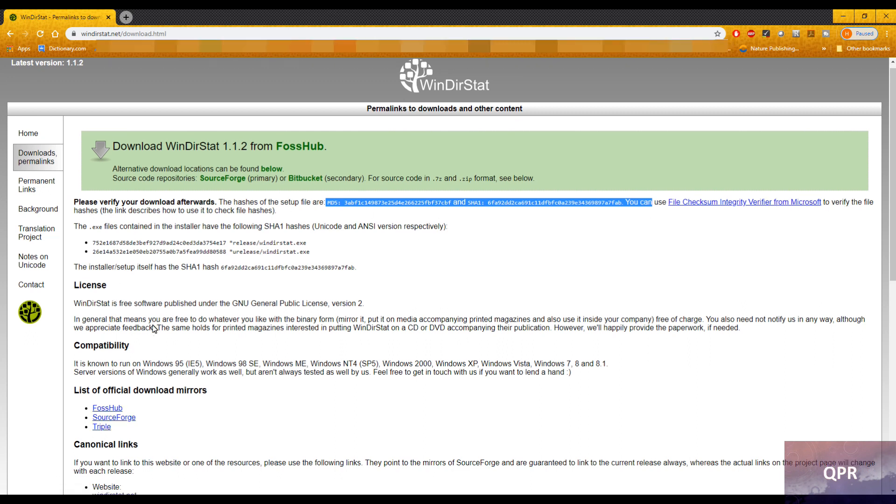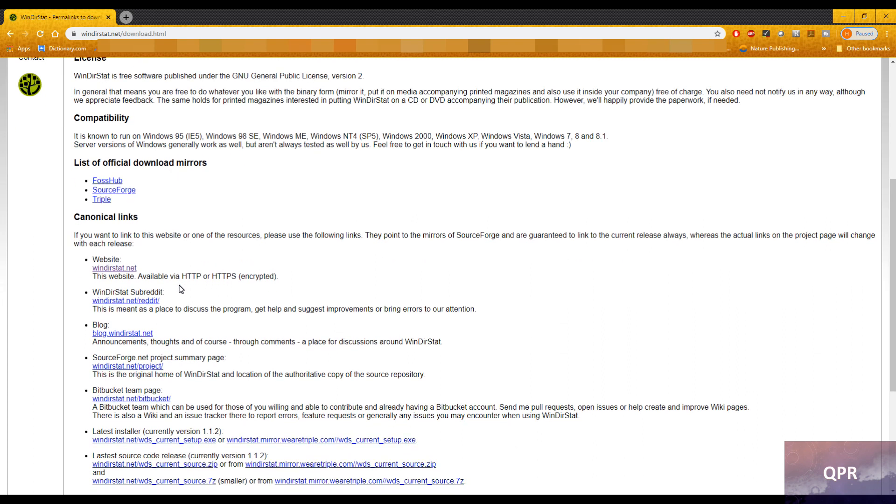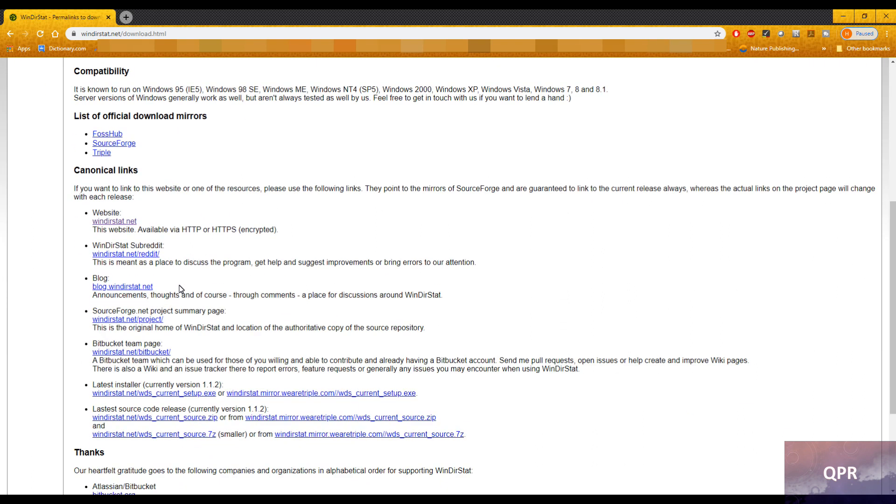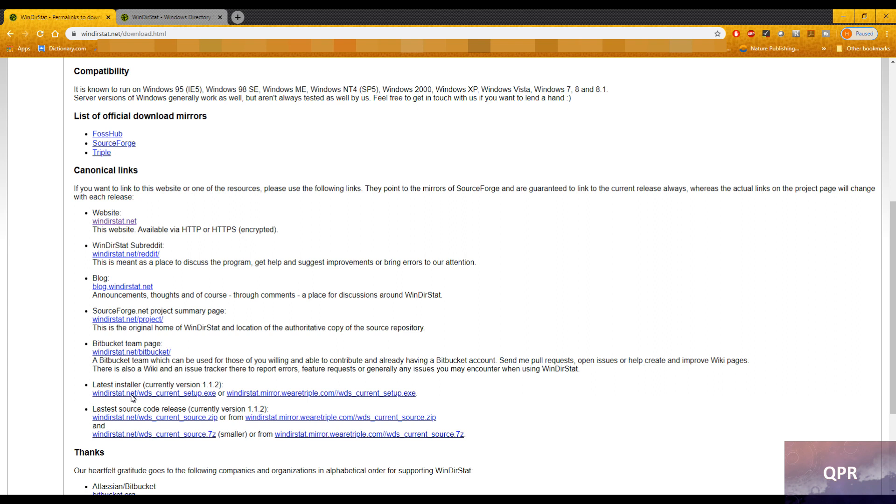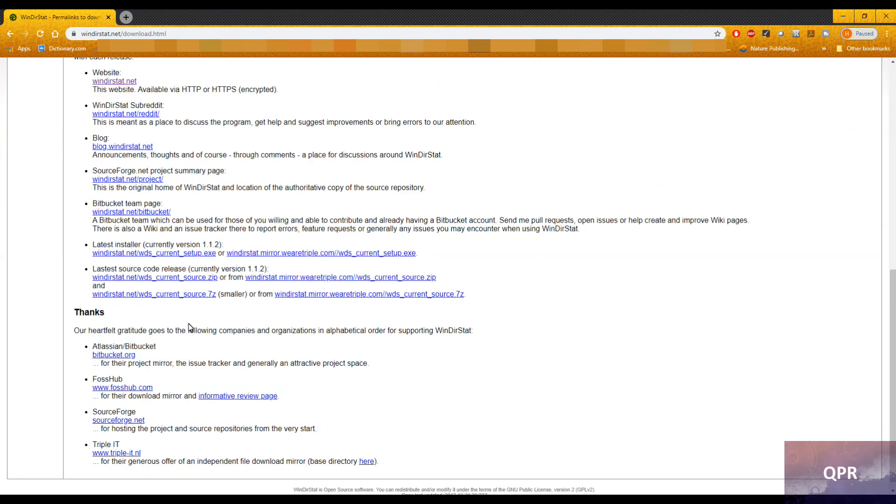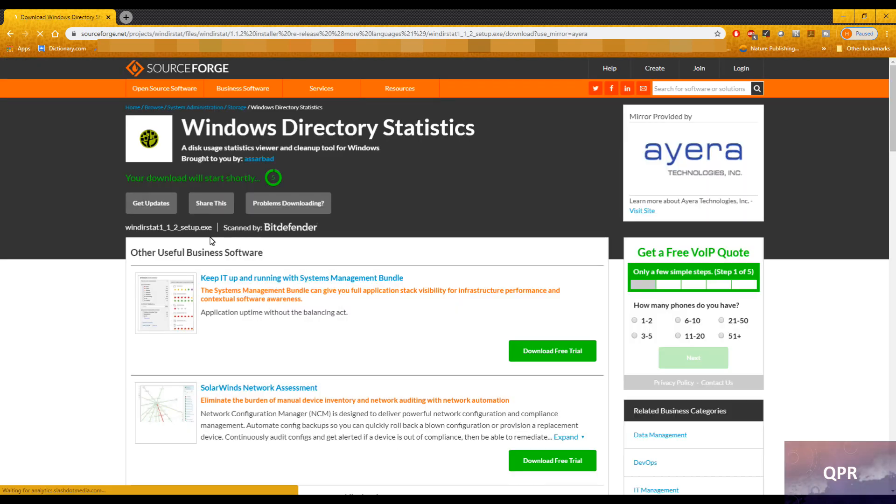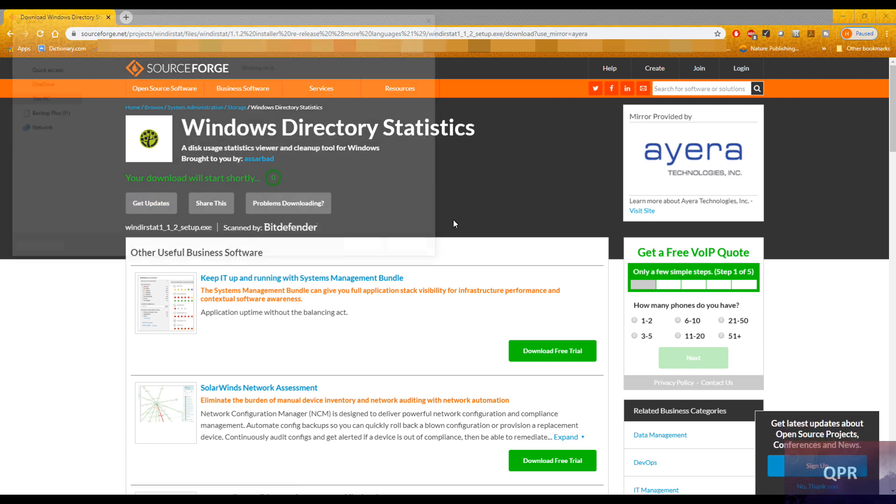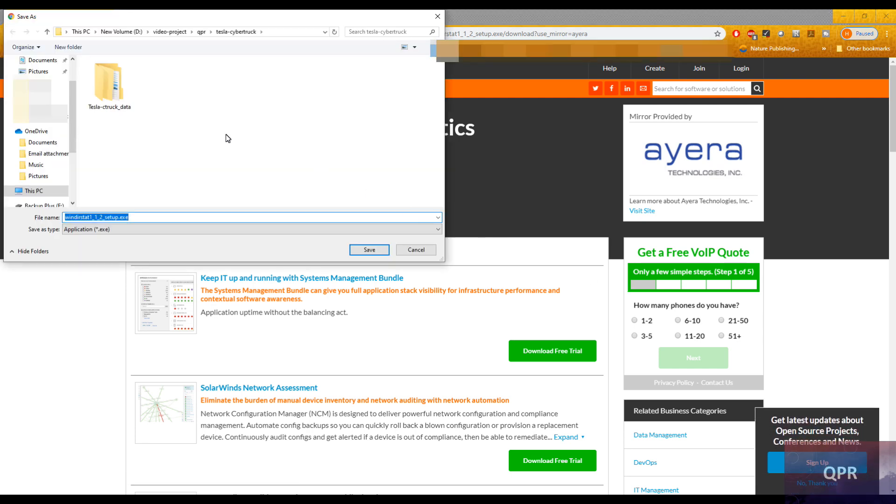I'm going to have to install this and figure out what's still occupying about 470 some gigs of stuff. Let me see if I can find the download place. Latest installer, currently version 1.1.2. This is an open source software, I think it's completely free. I'm going to download this, install it, save it onto my desktop.